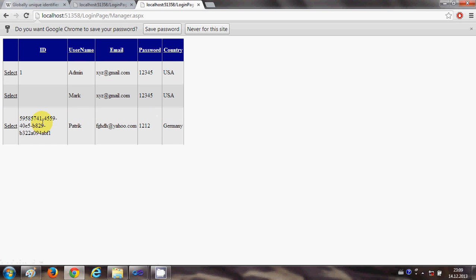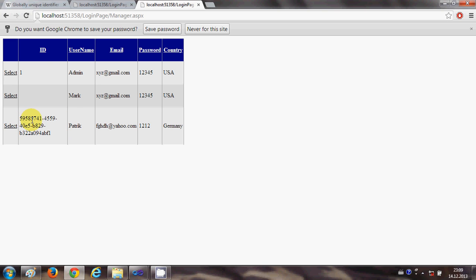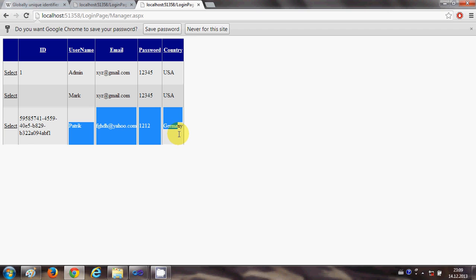So for example new user and some email, file ID and password and password confirmation and country, and I will submit the form. And now you see here a unique ID is automatically generated for the new user.